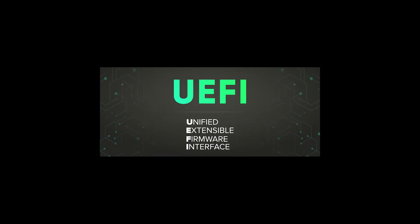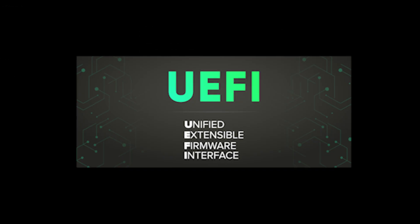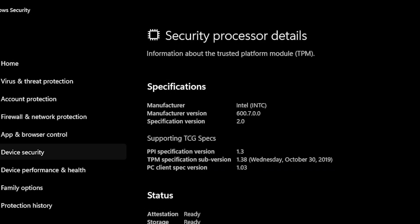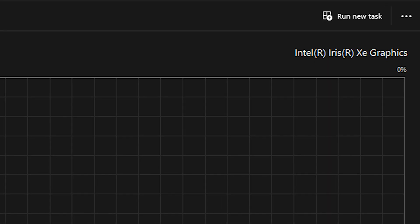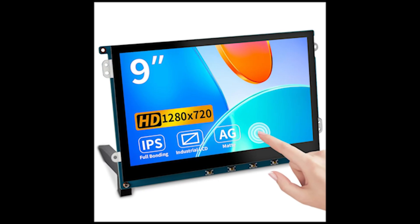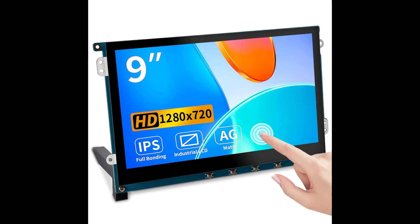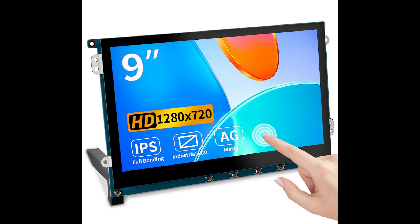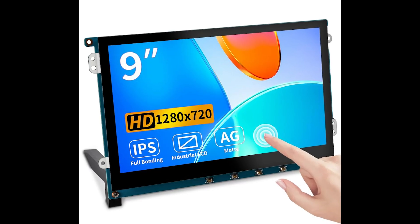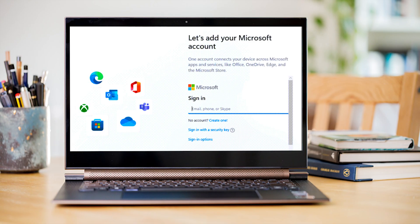It must have UEFI or secure boot capable, TPM 2.0, a compatible DirectX 12 or later graphics card, a 720p display greater than 9-inch diagonally with 8 bits per color channel, and an internet connection with a Microsoft account.